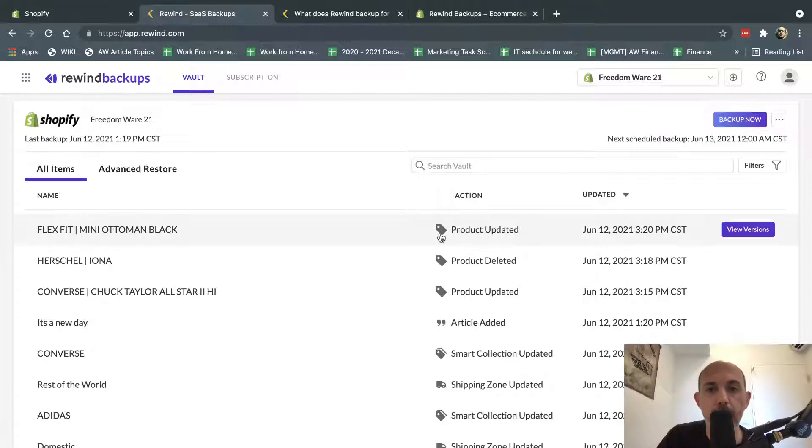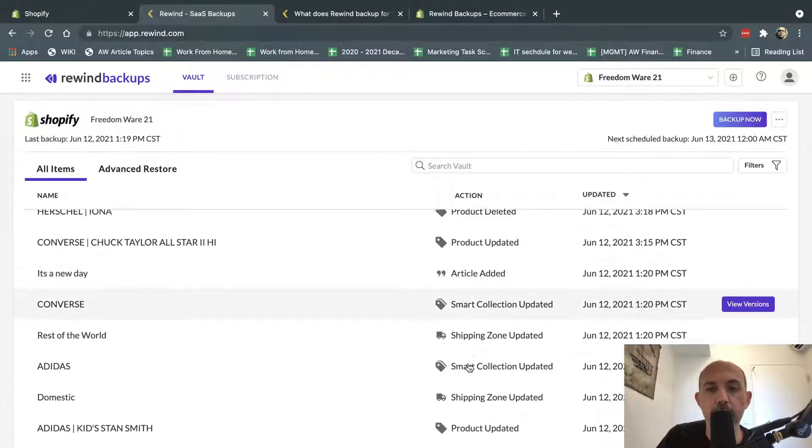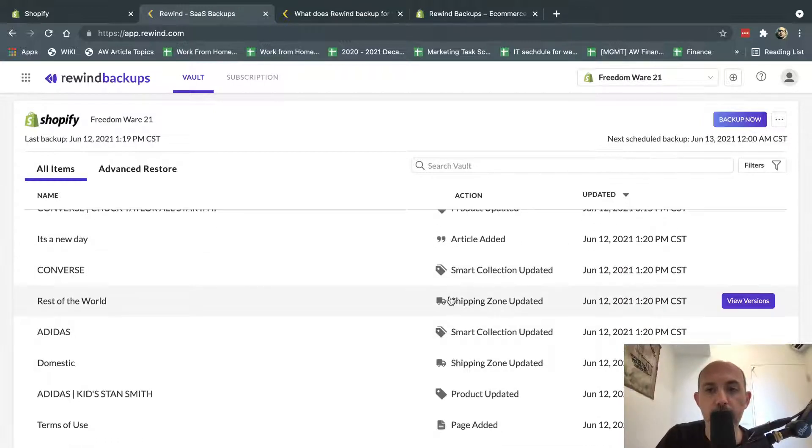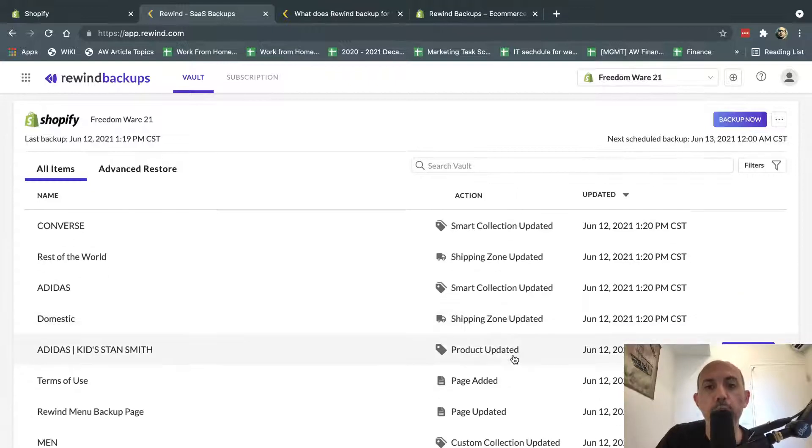So what this system does very simply is it goes and it backs up all of your information here. So it backs up your products, your articles, your blogs, your themes. You see things like some settings, like shipping zones, and most importantly,